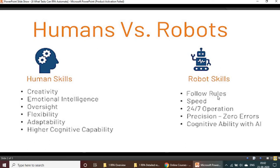For robot skills: they follow rules 100% — whatever rules you assign, they will follow without missing anything. They operate at very high speed, 24/7 without taking any leaves. With zero errors — precision is perfect — and cognitive ability is enhanced with artificial intelligence.